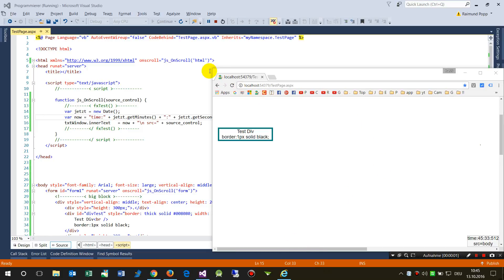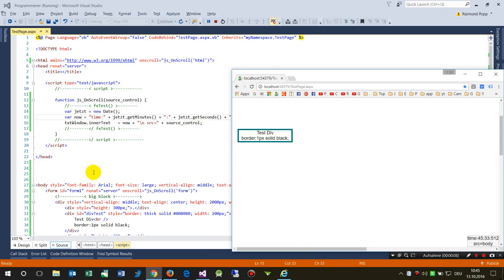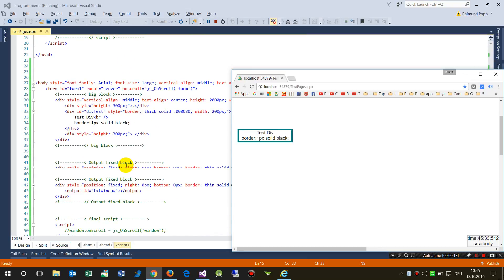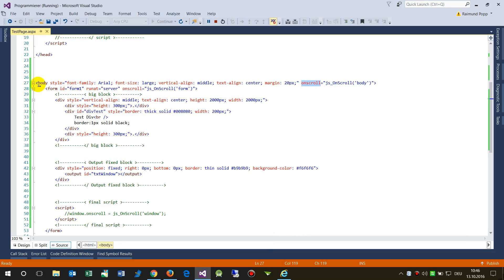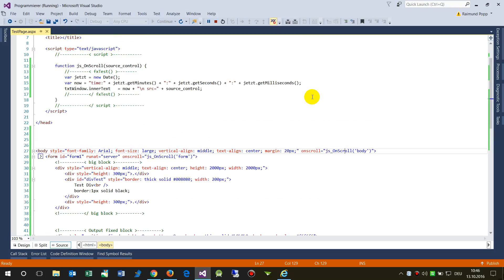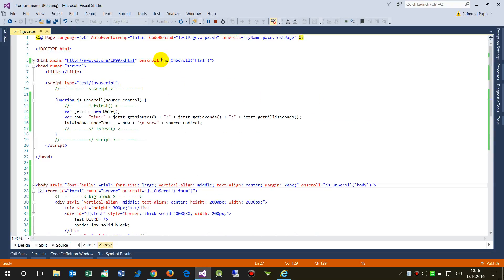This video shows the on-scroll event in HTML across browsers. I've written a small example. In HTML JavaScript we sometimes want to check the on-scroll event, so some people write it on the body tag of the HTML website. I found out that in Internet Explorer the scroll has to be set on the HTML tag and not on the body. That's what I want to show you.